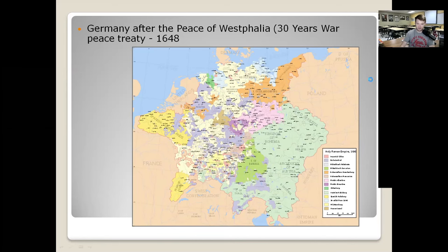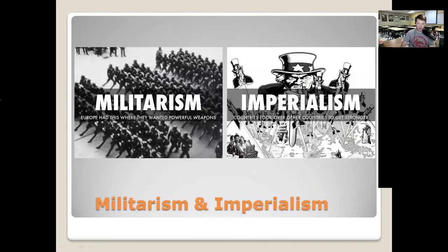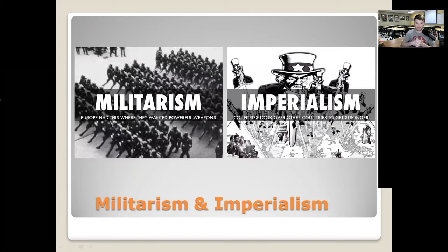When we look at the causes of World War One, the acronym that's easy to remember is the word MAIN — M-A-I-N — and each of those letters stands for a factor that leads to the war: M being Militarism, A being the Alliance system, I being Imperialism, and N is Nationalism.